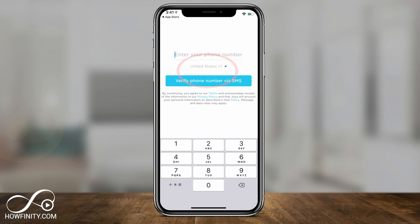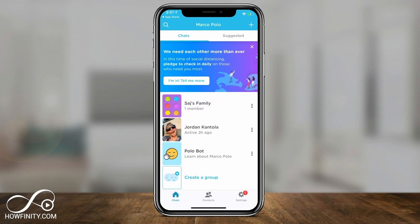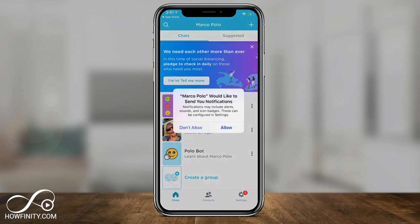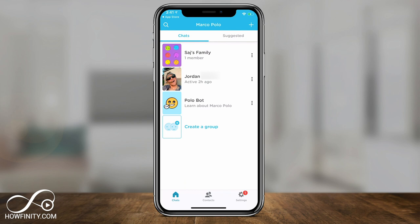I'm in the US. I'm going to type in my number and verify my phone number. It's going to ask you to get access to your camera and to your microphone. This is a video chat app, so I have to allow it to do that. And now we're inside of the app.